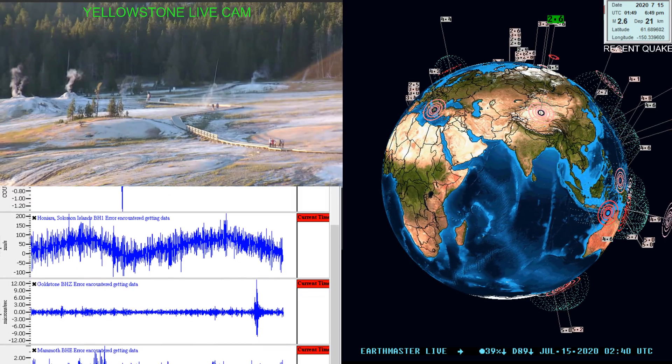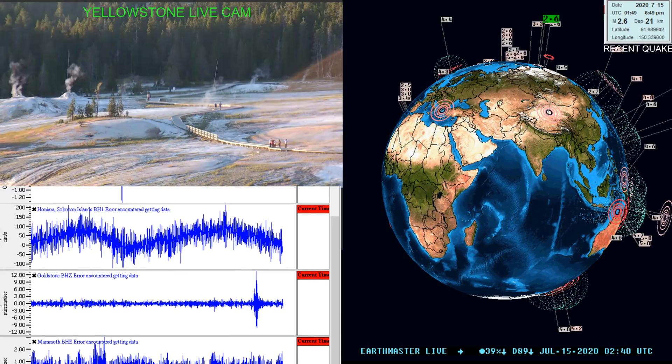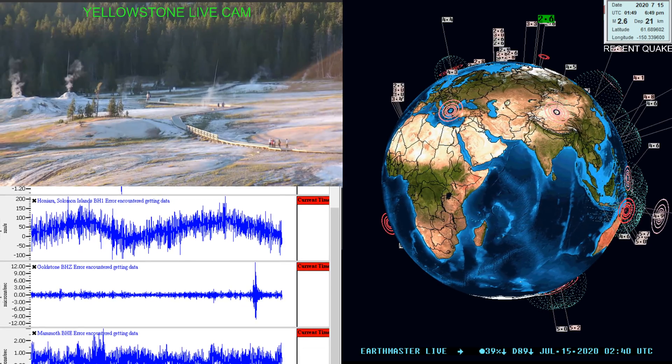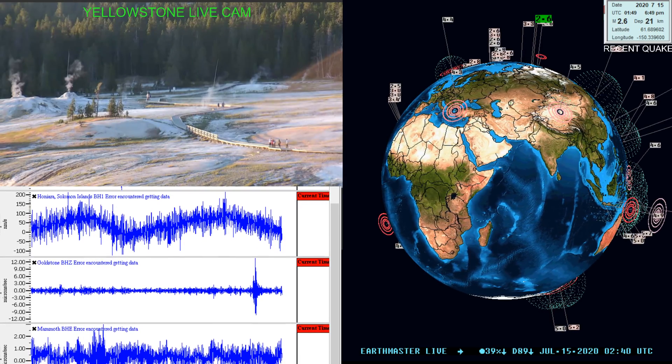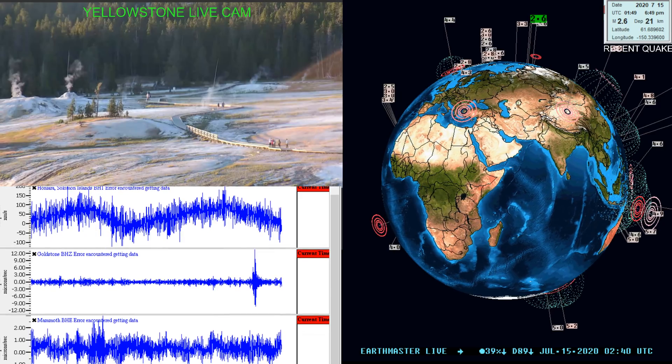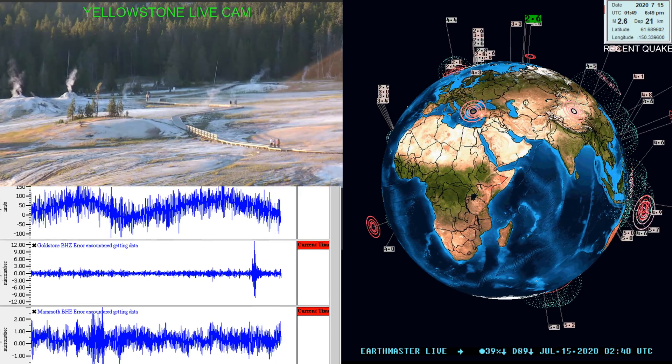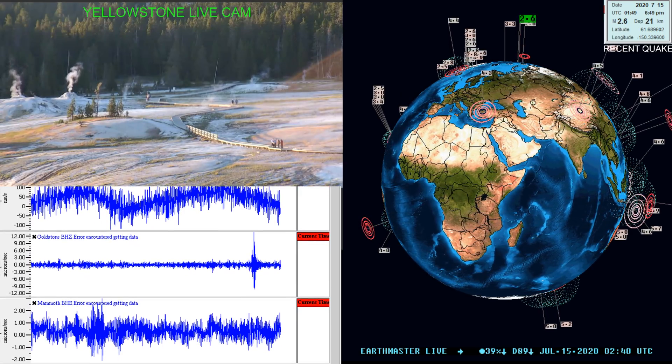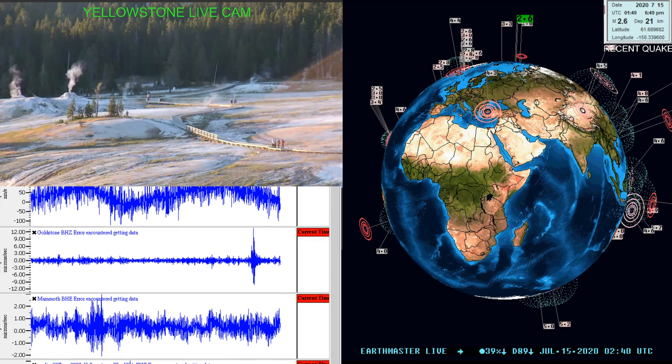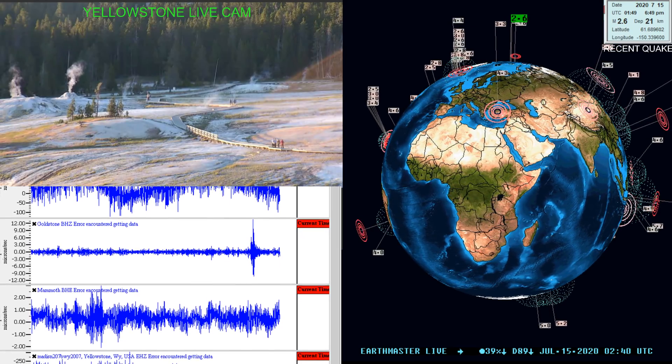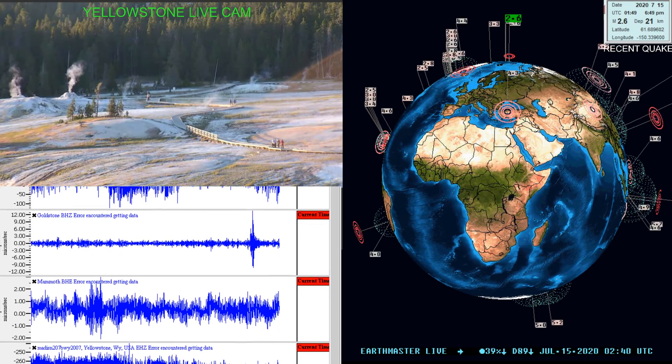Hey, what's going on there folks, Earth Master here checking in on this Monday evening or Tuesday evening, July 14th, 2020, 7:40 p.m. West Coast time. Taking a look at the earthquake 3D program showing the latest earthquakes on the globe.